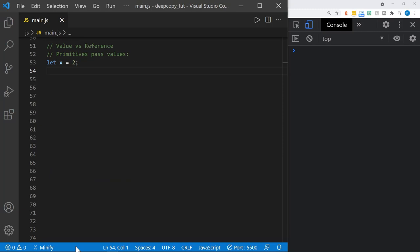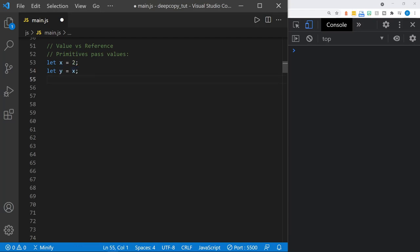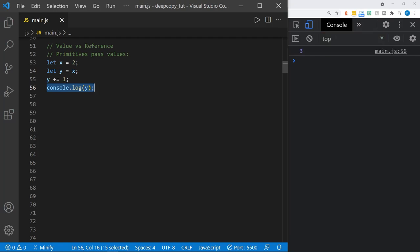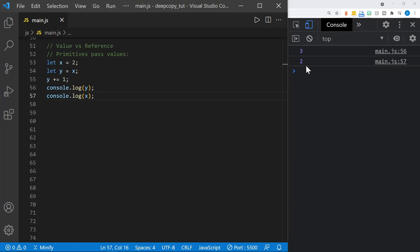Now that we've quickly reviewed data types, let's look at passing values versus passing references. Primitive data types pass values. We have an x variable set equal to the number 2, then we define a y variable and set it equal to x. That passes the value of 2 to y. After adding 1 to y, we log y and get 3, but x is still 2. So by adding 1 to y, we did not change the value of x.